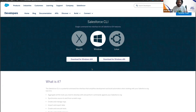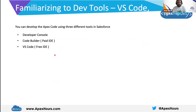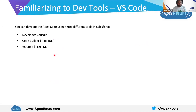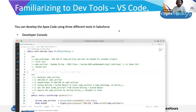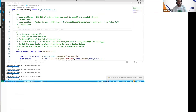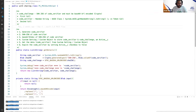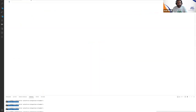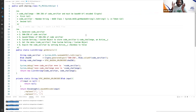Once your CLI is installed, you are done with the software installation part. Now, one more thing: we will have to install an extension pack into VS Code. Once you open VS Code, you might see a 'Get Started' screen.